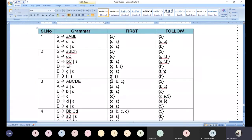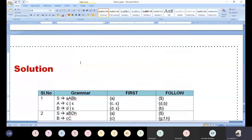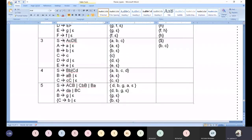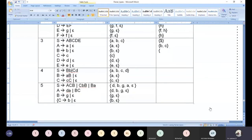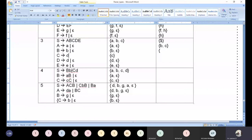Now what is FOLLOW of capital B? FOLLOW of B: who is followed by B? Capital C. Capital C produces small c — replace it, simple matter. So FOLLOW(B) = {c}. Now FOLLOW of capital C.